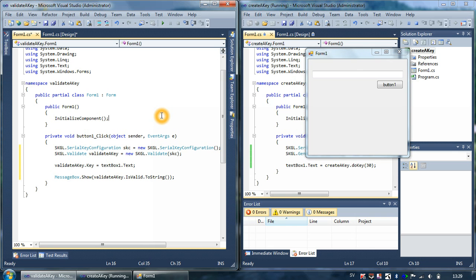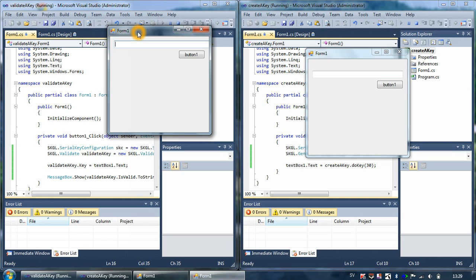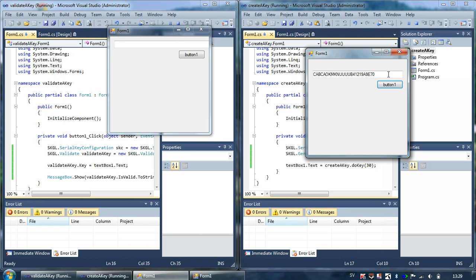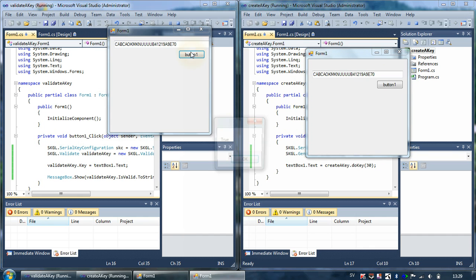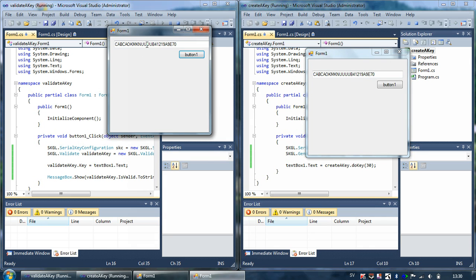And I would say that, so we can create a key here. Ctrl-A, Ctrl-C, and then we validate it, and obviously it's true because we follow the same structure.